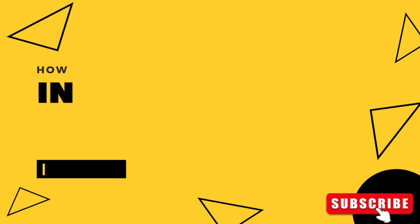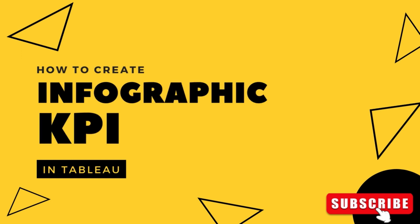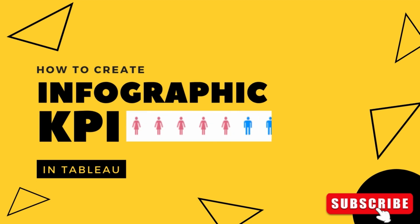Hi everyone and welcome back to TechYanshi. In this video on my channel, we will talk about how you can create an infographic KPI on your dashboard. If you like this video, please don't forget to hit the subscribe button and let's get right into this video.